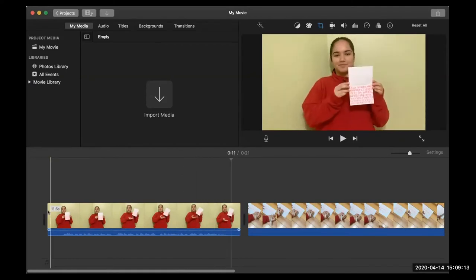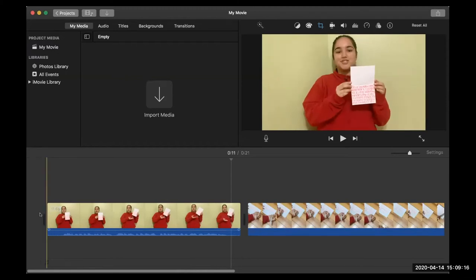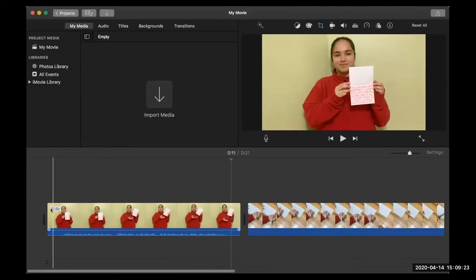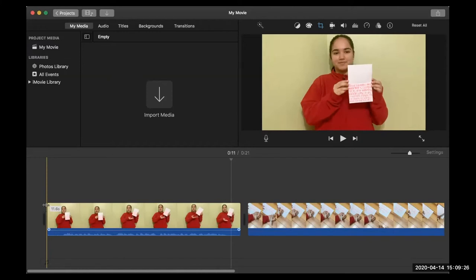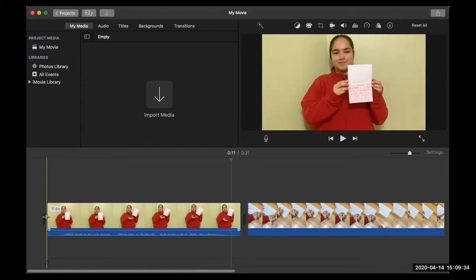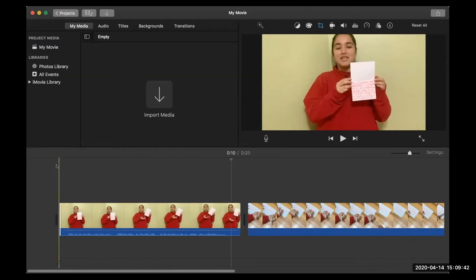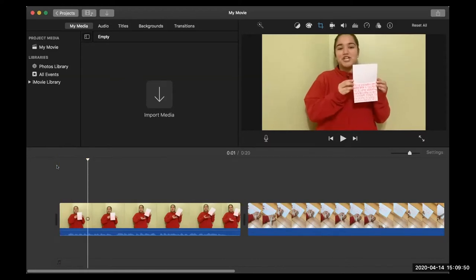At the beginning of this piece of footage, there's a little bit of a gap between where it starts and when she actually starts talking. When you go to the edge of a clip, it turns into a little line with arrows in either direction — that is the trim tool. If I click and drag the edge, I can have it start right when she starts talking. Now if I press play with the space bar, there's no gap at the beginning.